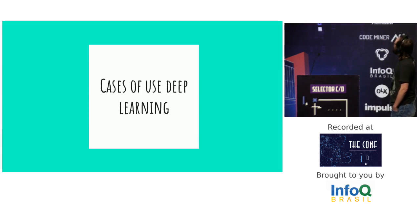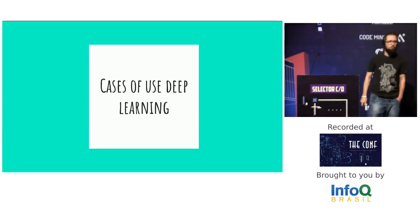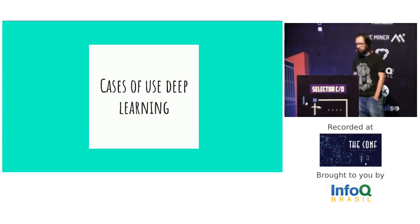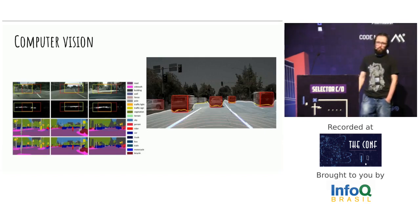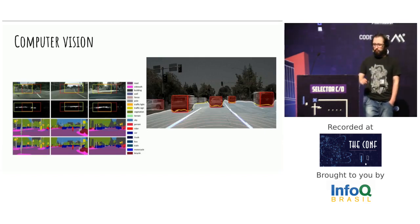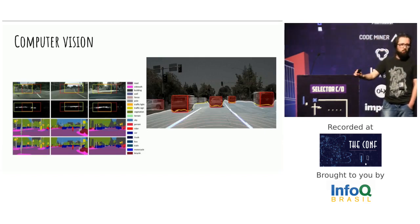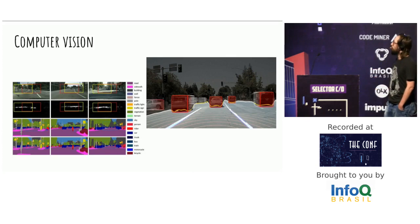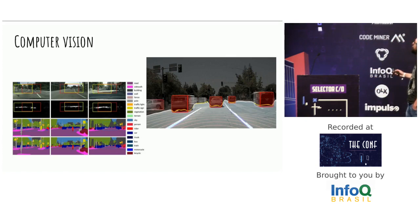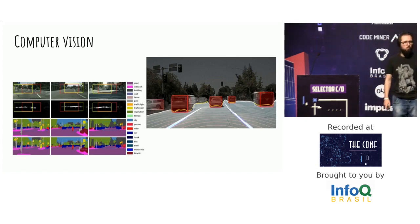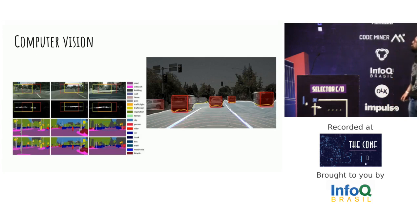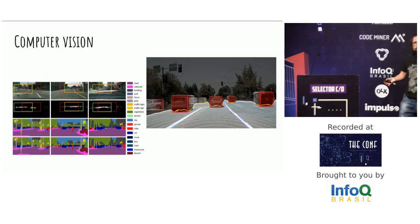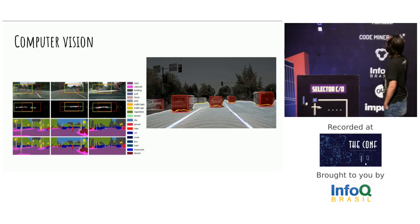So, use cases of deep learning. Where you can use deep learning? Computer vision for automated cars: how can you identify the persons, the cars, the street, the lines of the street, the signals, traffic, bicycles, anything. You can use deep learning.